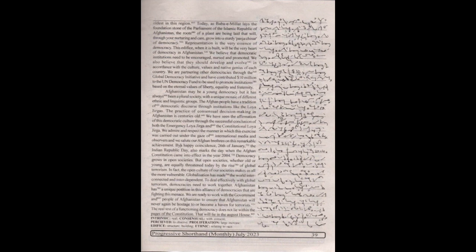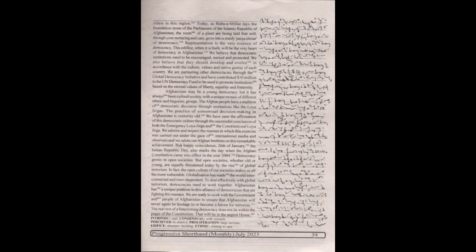We have seen the affirmation of this democratic culture through the successful conclusion of both the emergency loya jirgas and constitutional loya jirgas. We admire and respect the manner in which this exercise was carried out under the gaze of international media and observers, and we salute the Afghan brethren on this remarkable achievement.